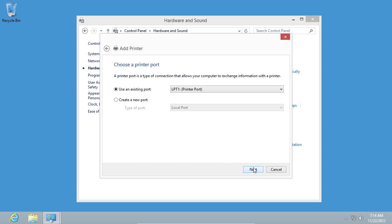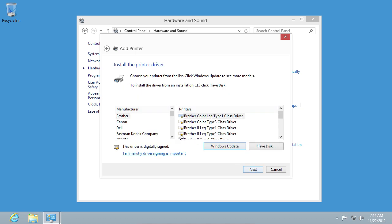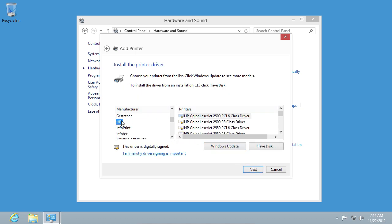Choose the port your printer is connected to. In the next window, wait until the list of printers appears. Then select the Manufacturer and Printer Type.